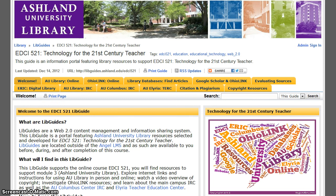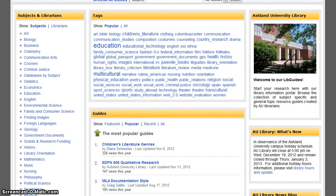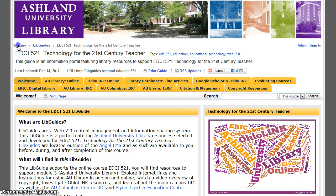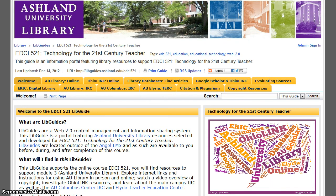Two additional links are located at the top of each LibGuide. Clicking LibGuides takes you to the main AU LibGuide page; from here you can search all of the LibGuides currently available to AU students. Choosing the Library link takes you to the Ashland University Library website. Remember, this course LibGuide remains available to you after completing EDCI 521. Be sure to bookmark it for later use.